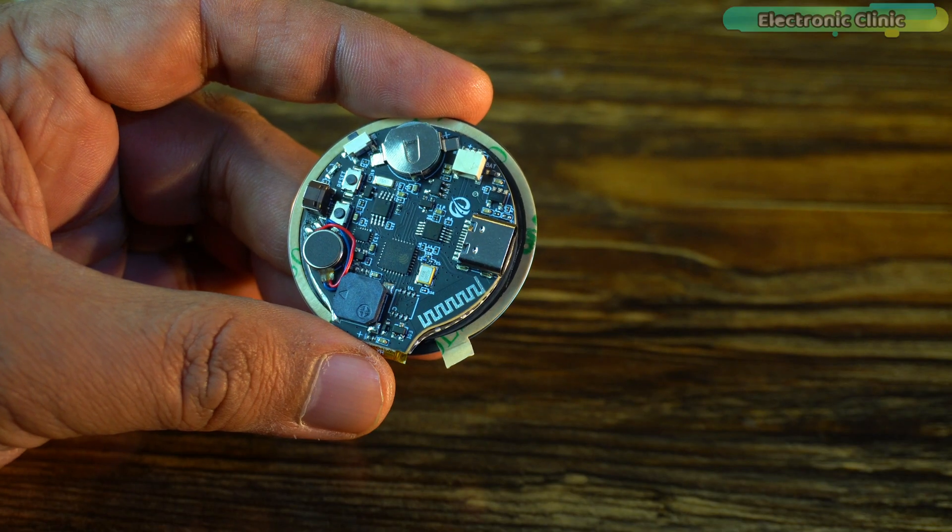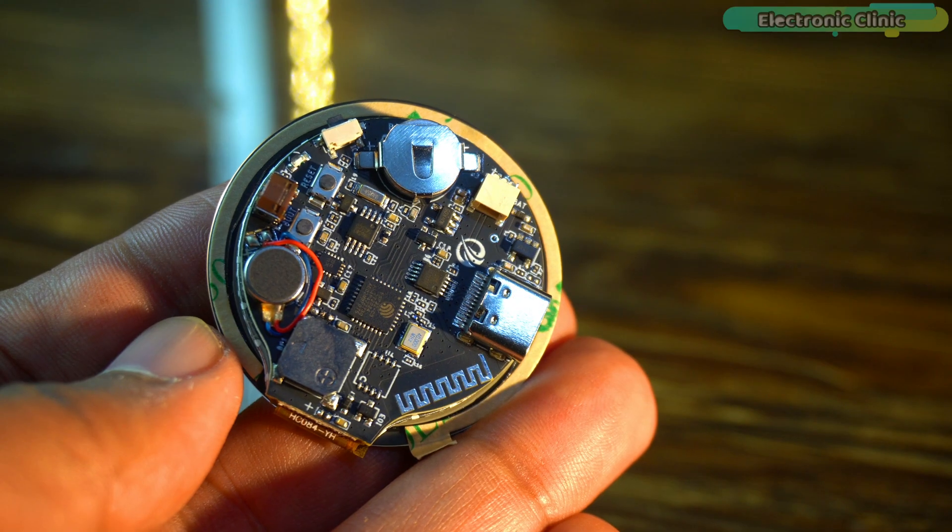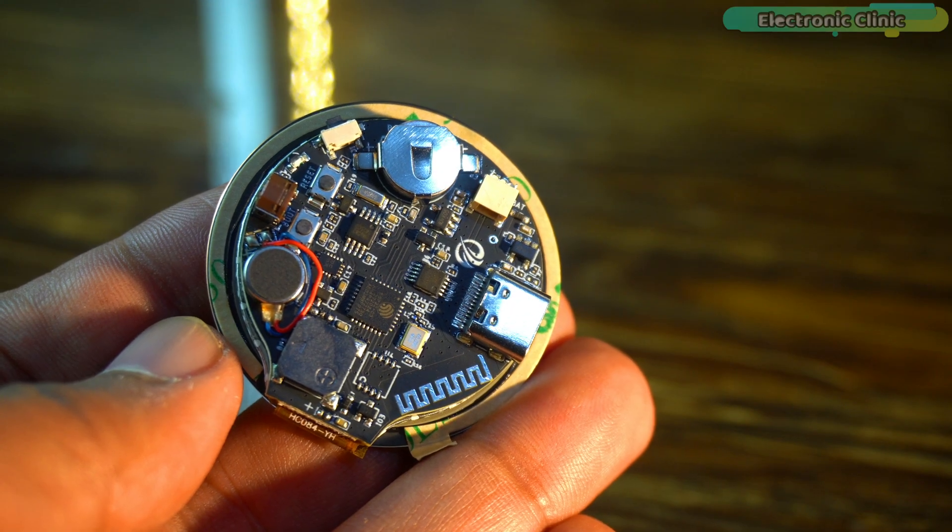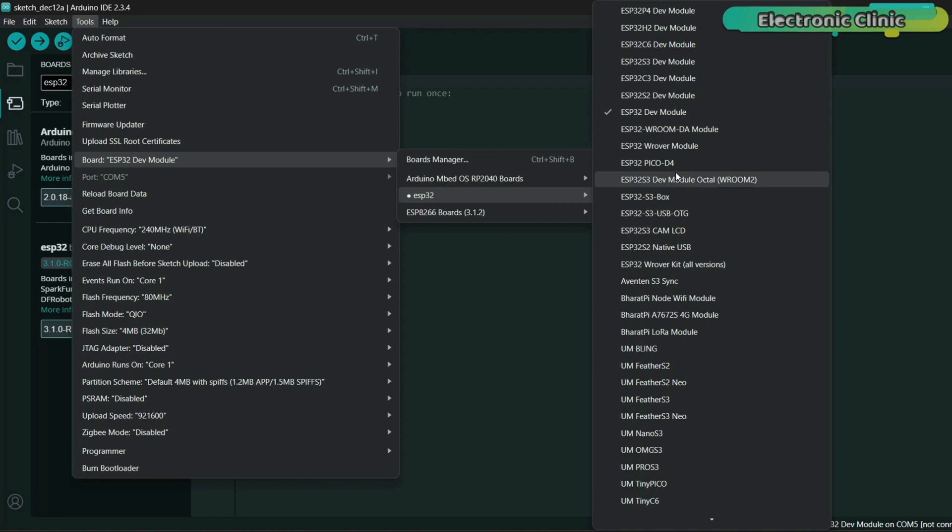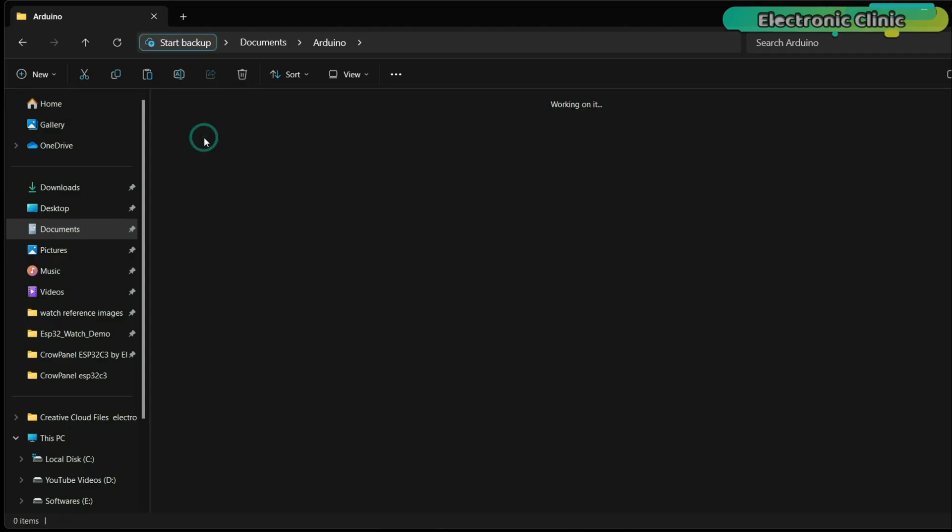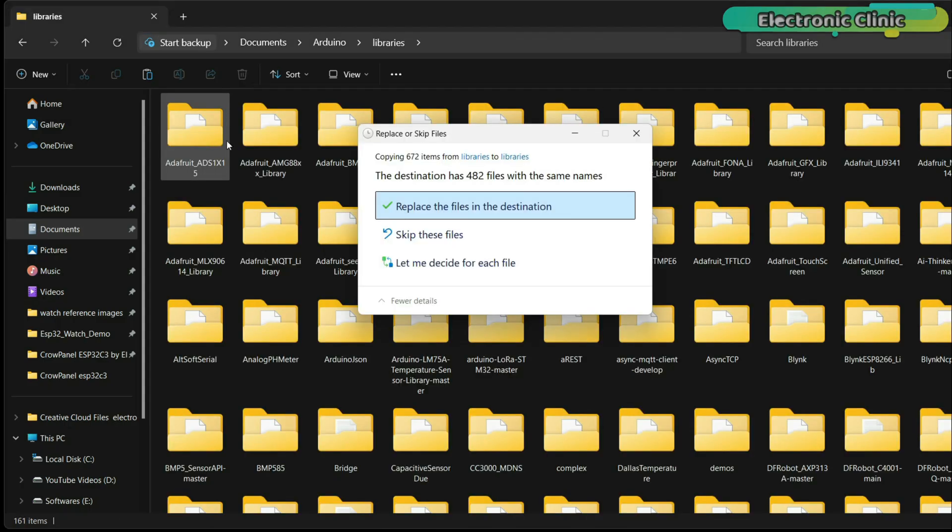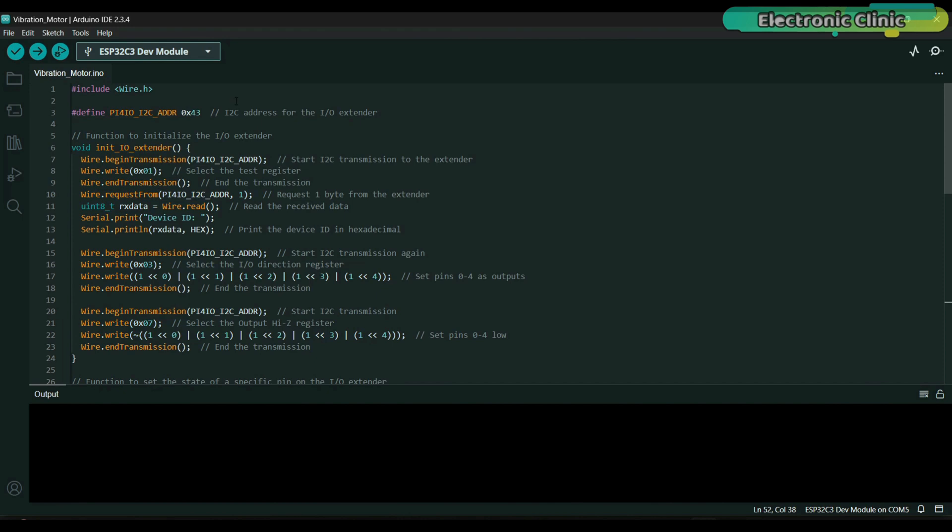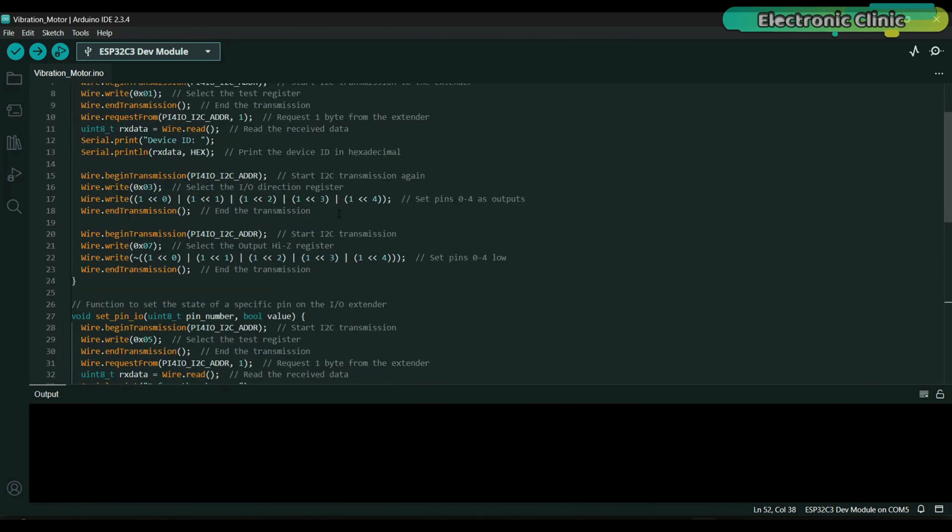In that video I talked in detail about its hardware, how to install the ESP32C3 board in the Arduino IDE, which libraries you need to install, and at the end I also shared five examples.